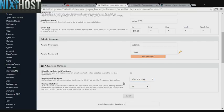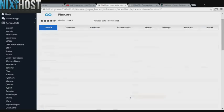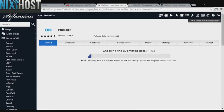When you're finished with configuration, click Install. Pimcore will now be installed to your website.